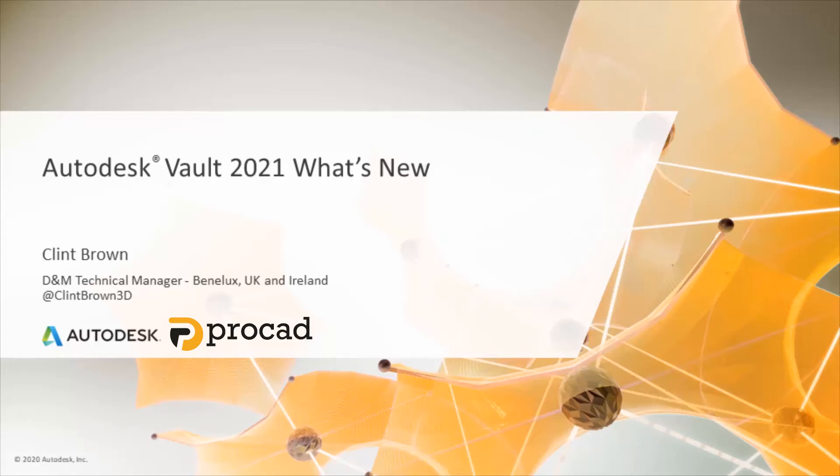Welcome to this What's New in Autodesk Vault 2021 presentation. I'm Clint Brown and in the next few minutes I'm going to run you through all the new features in this exciting new release.